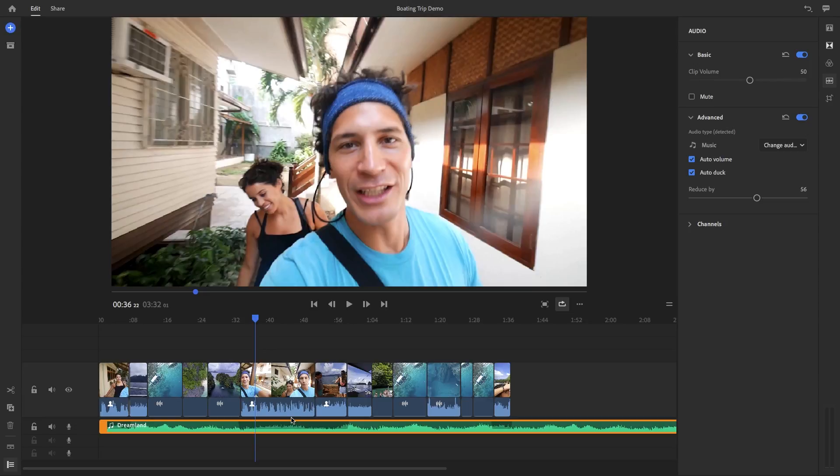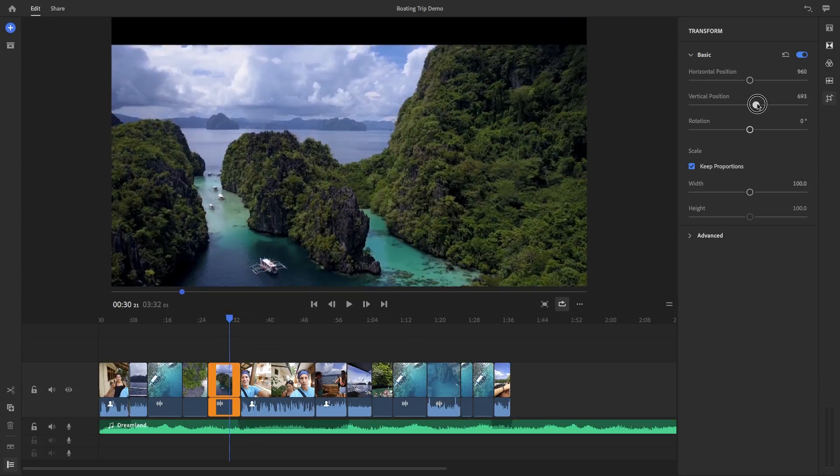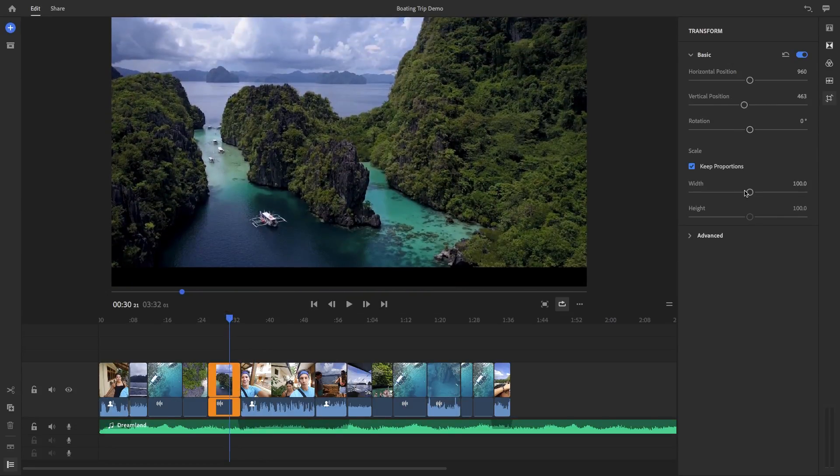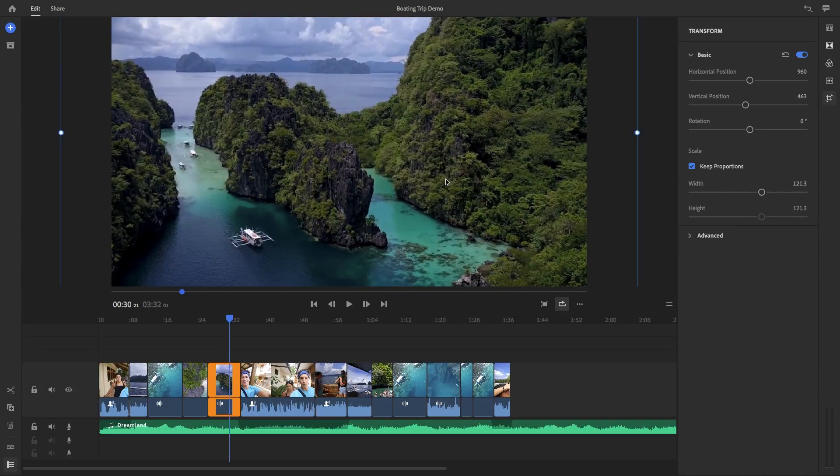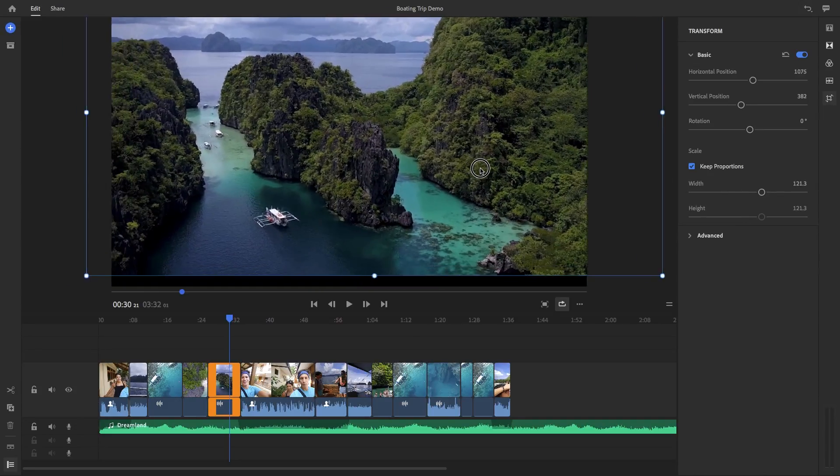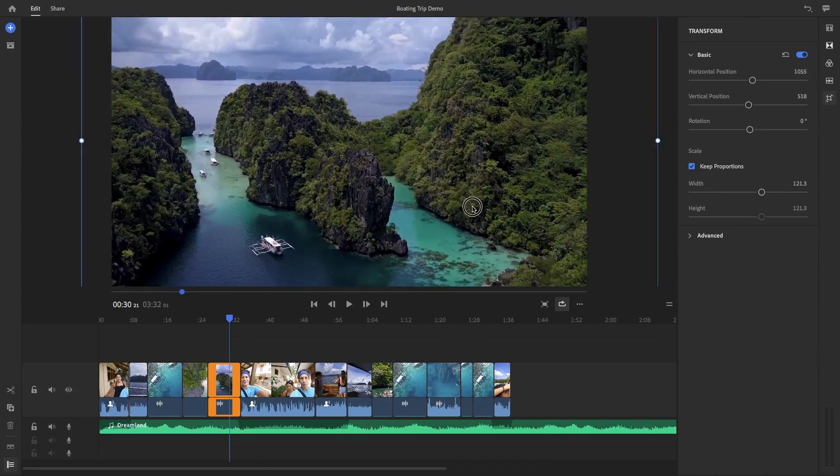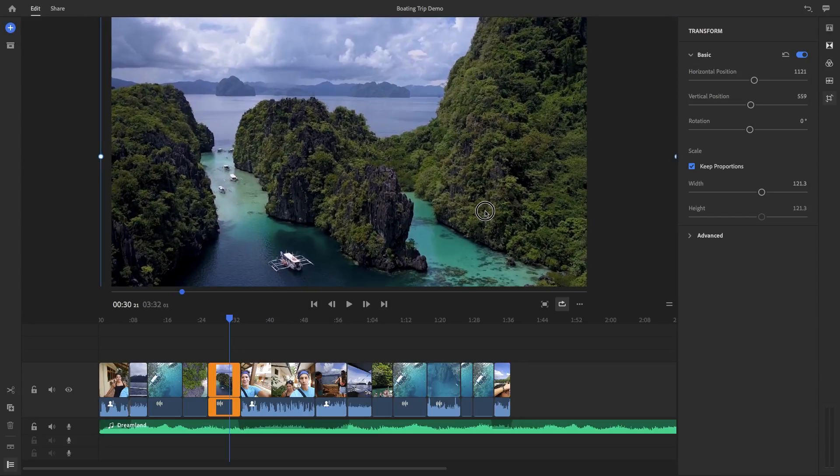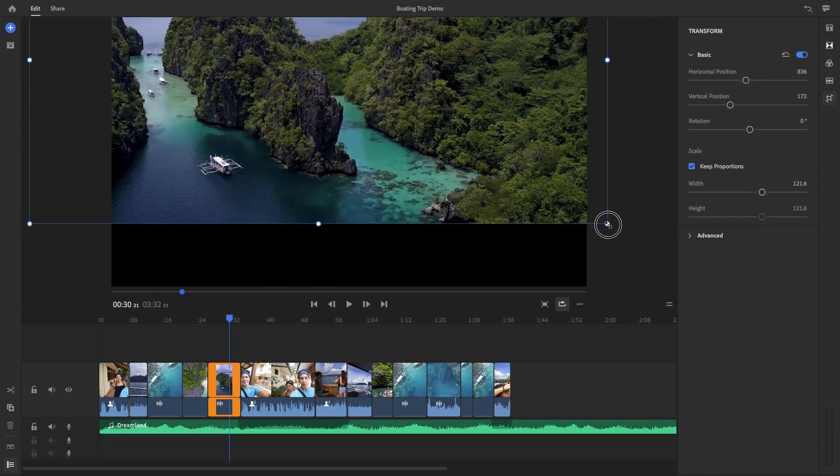And the last refinement tool here are the transform tools. Here you can control the position, rotation, and scale of the clip just using these sliders. But if you click on the clip in the monitor, you can actually make adjustments just by moving and resizing the blue handles.